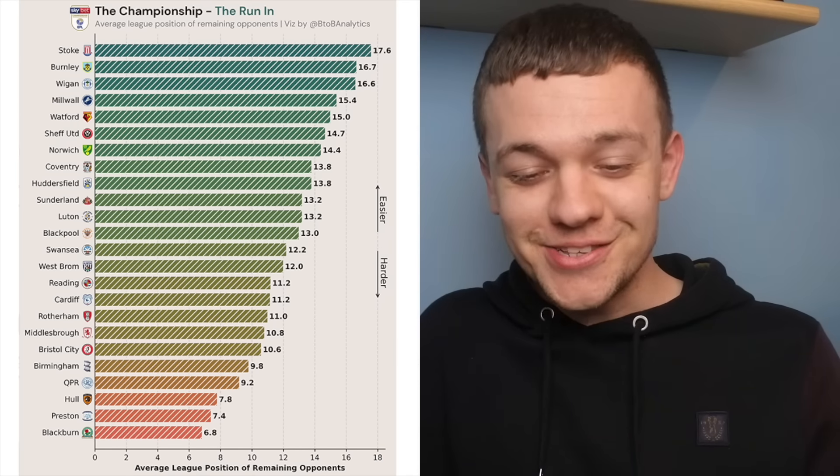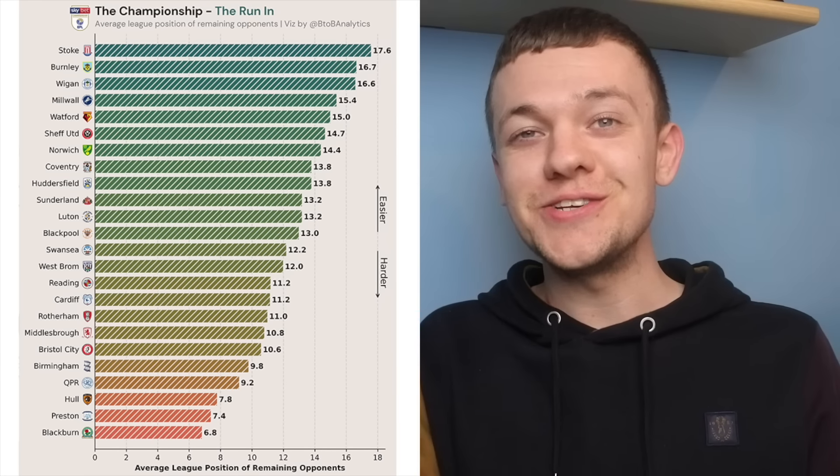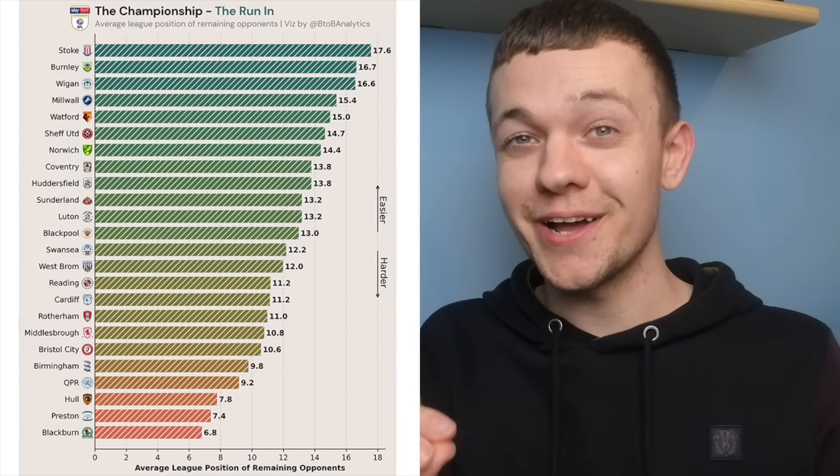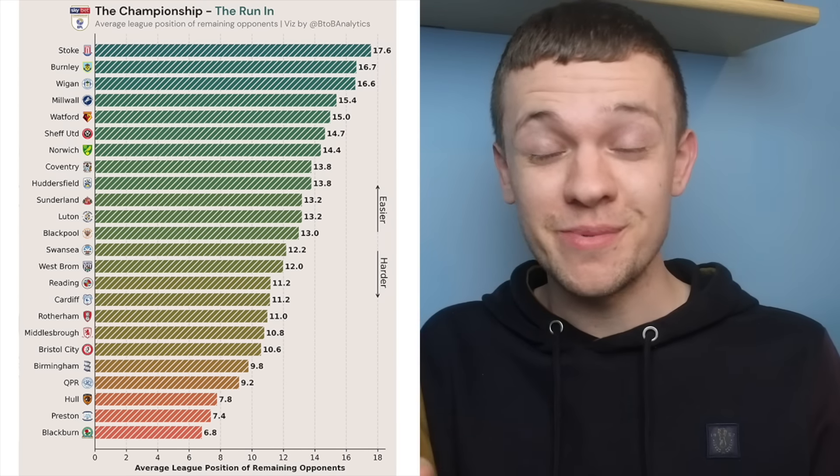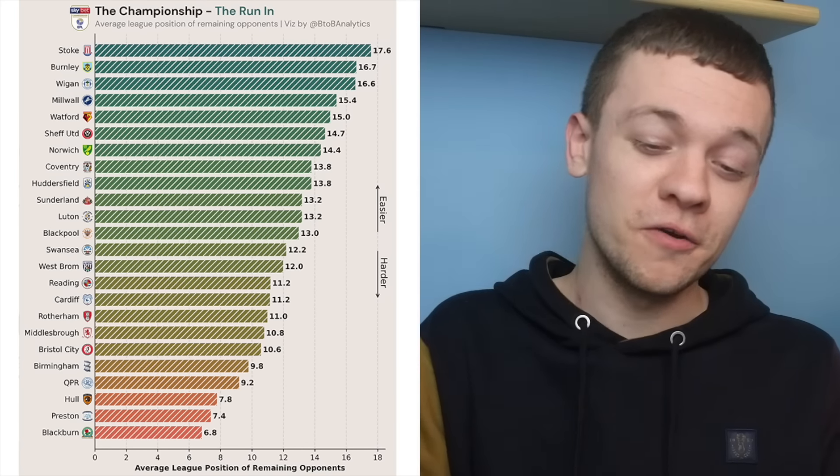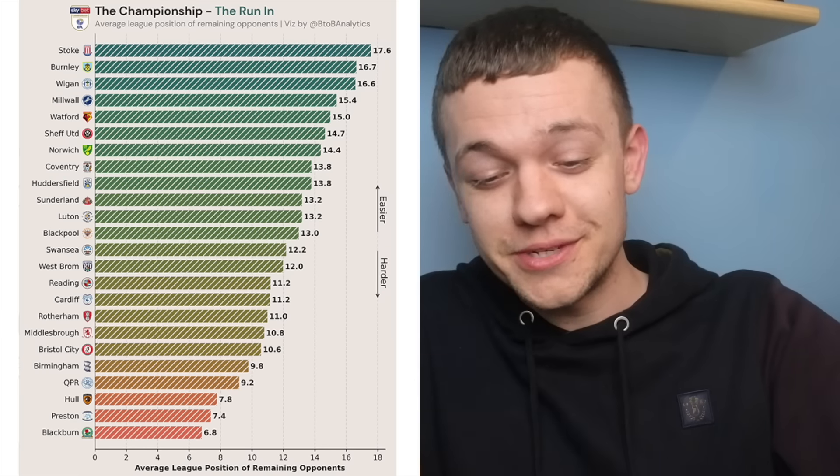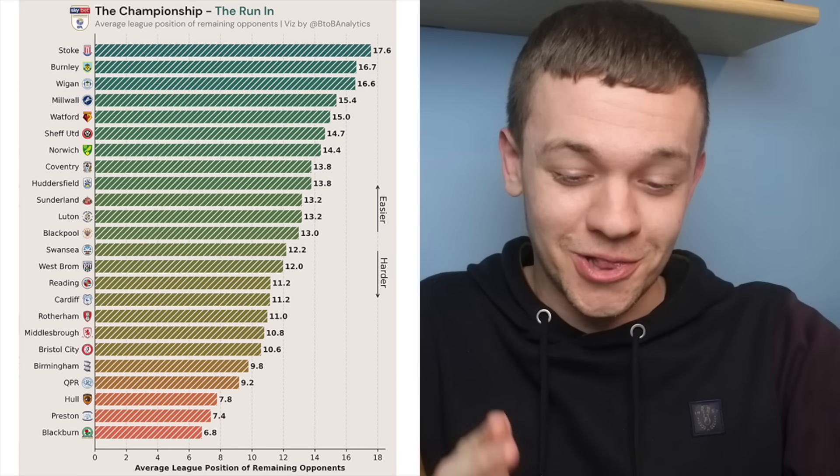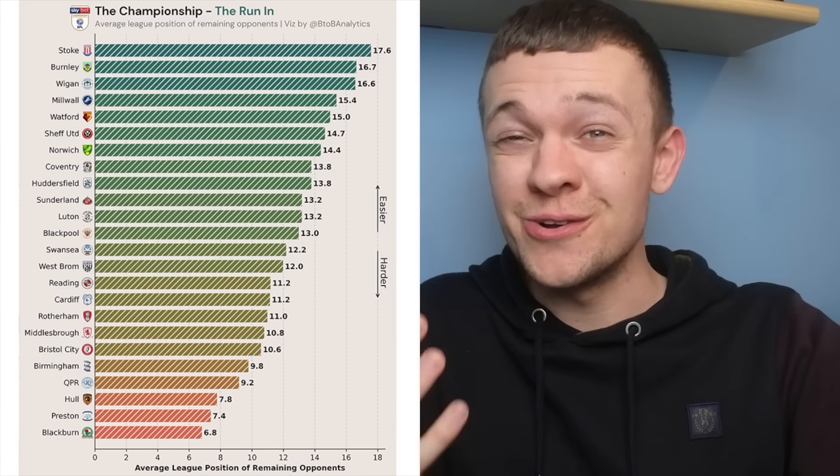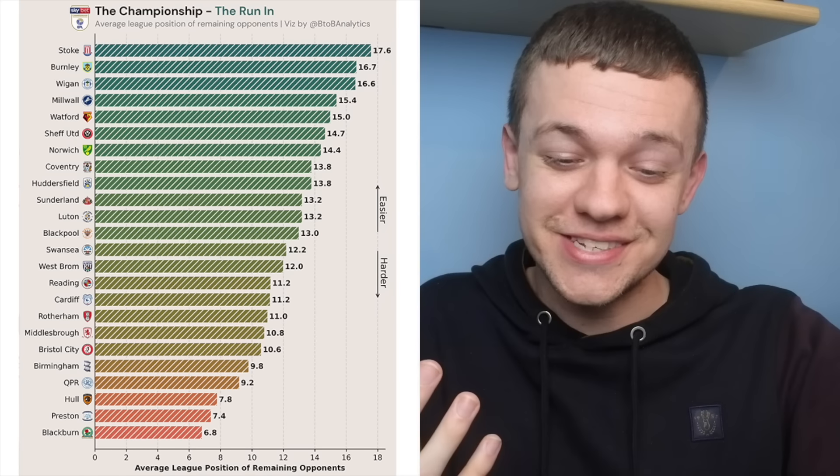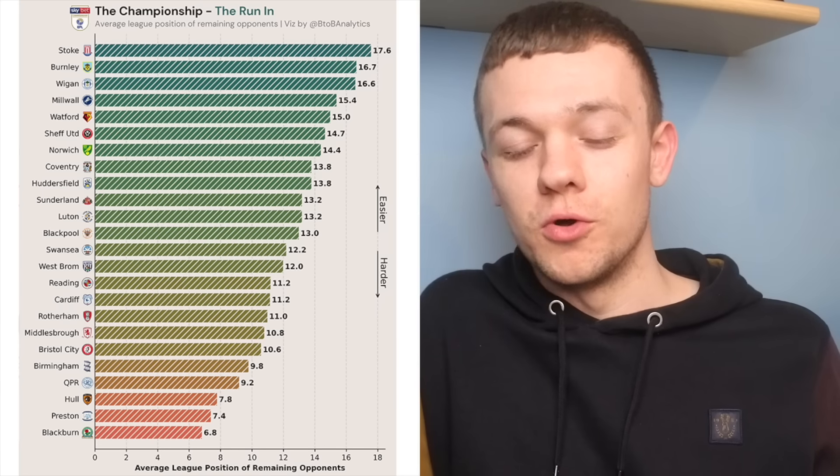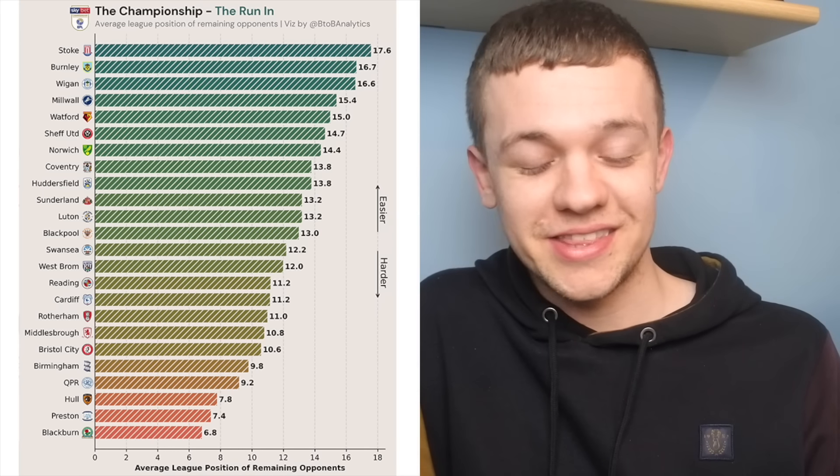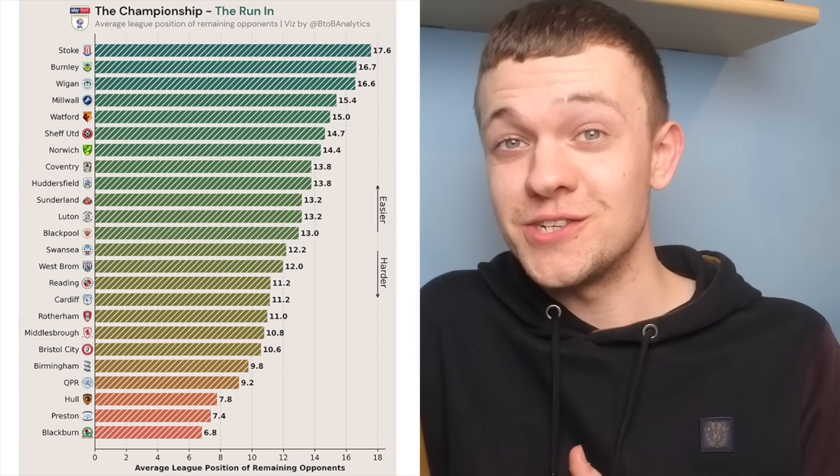But coming out at the top of the list with the toughest fixture running from now until the end of the season we have Blackburn Rovers so fair play to them if they do go ahead and make it over the line. They've still got games against Coventry, Preston, Burnley, Luton and Millwall, those are their final five games of the season. Before they have that run they have a home game at Ewood Park against Hull which I think is a must win for Blackburn given the fixtures they have to come.